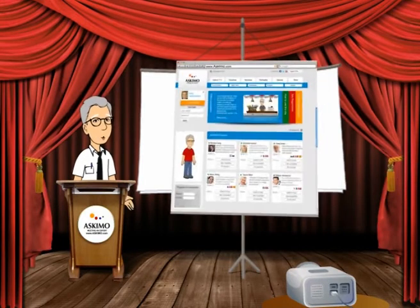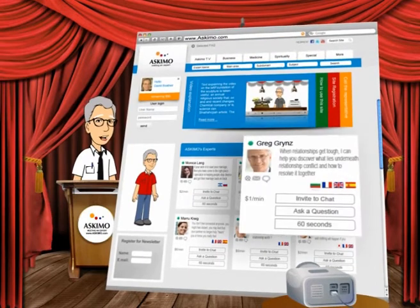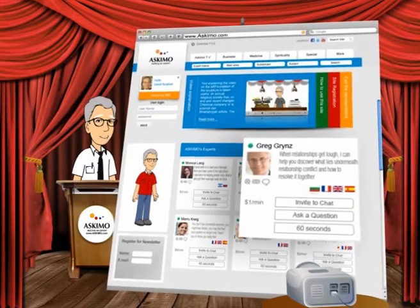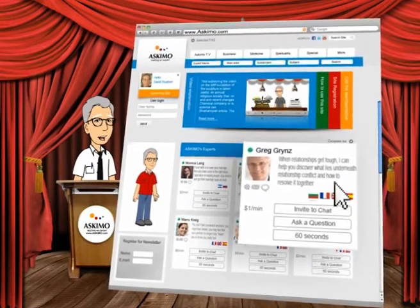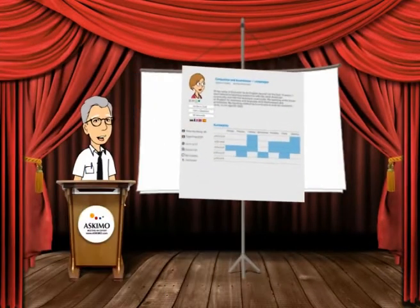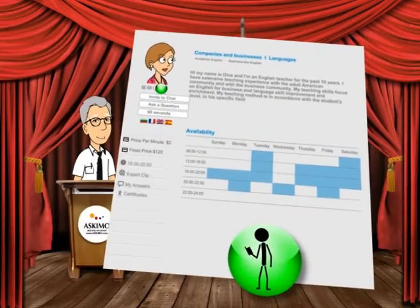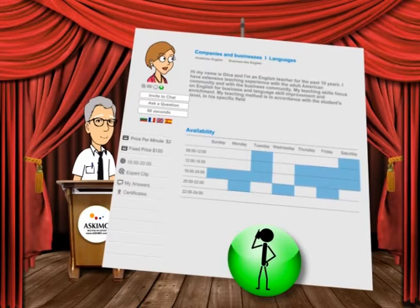Under the expert's picture you'll find the video chat button in order to invite them for a video chat. In order to know more about your expert, go into their info page. A green light indicates the expert is now available to accept your call.